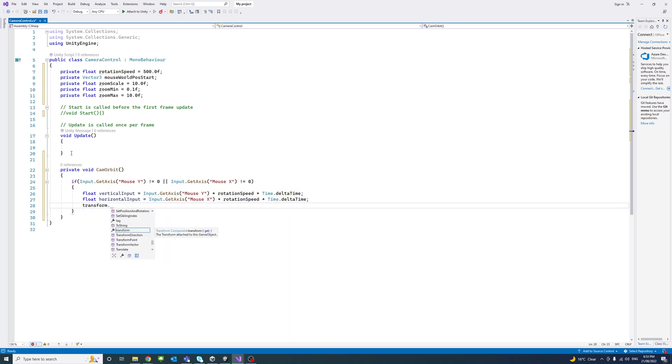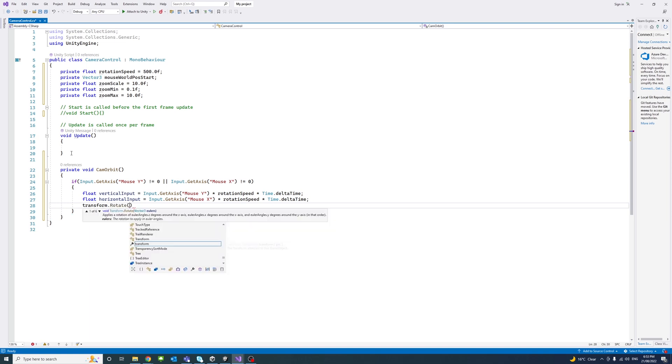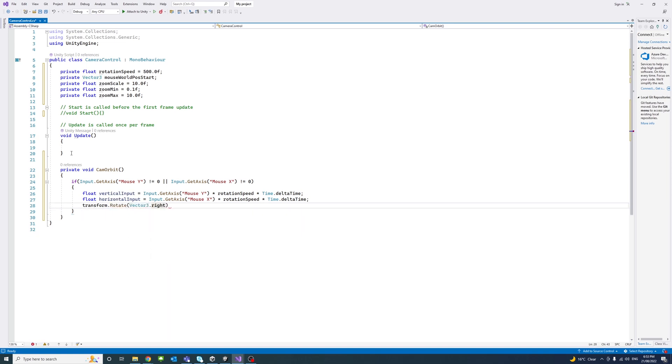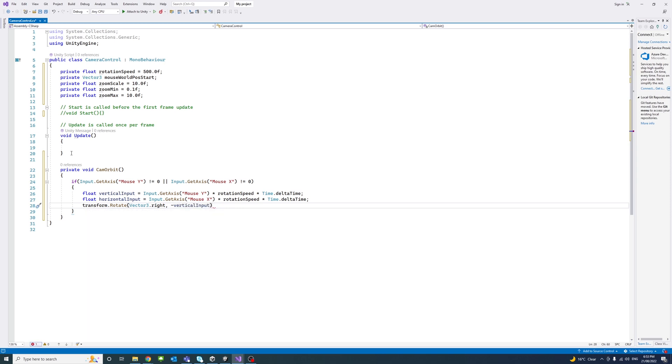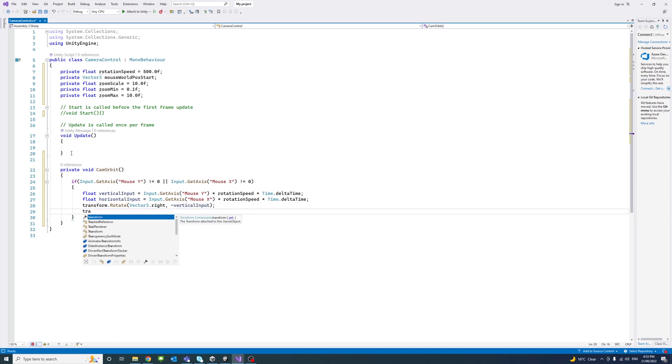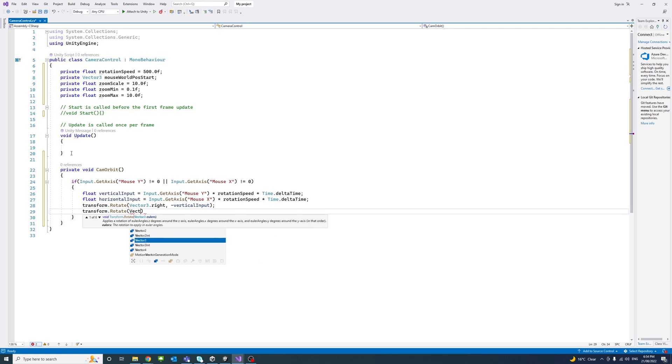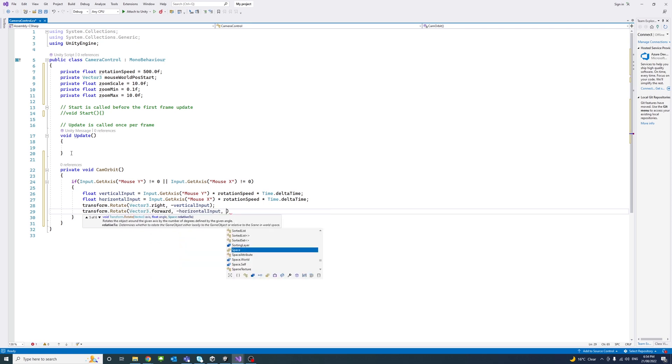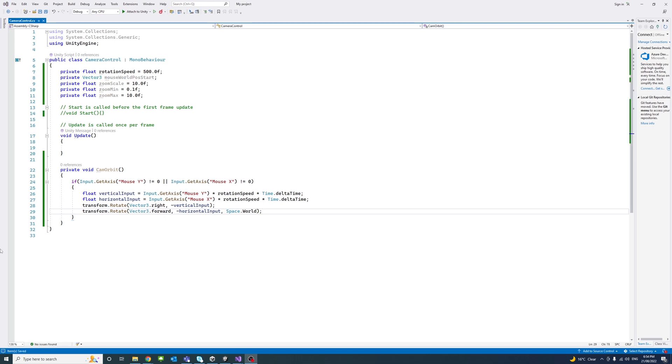And similarly, you'll get the horizontal input. And now, we'll do transform dot rotation on the vector right minus the vertical input and transform rotation on the forward minus horizontal input. And we pass space dot world.